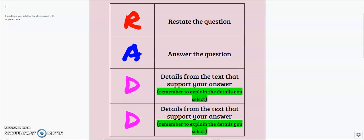What I'm noticing though when I'm reading your work is that you are forgetting to explain the details that you select. And let me tell you, this is actually the most important thing that you can do to write a strong convincing argument.